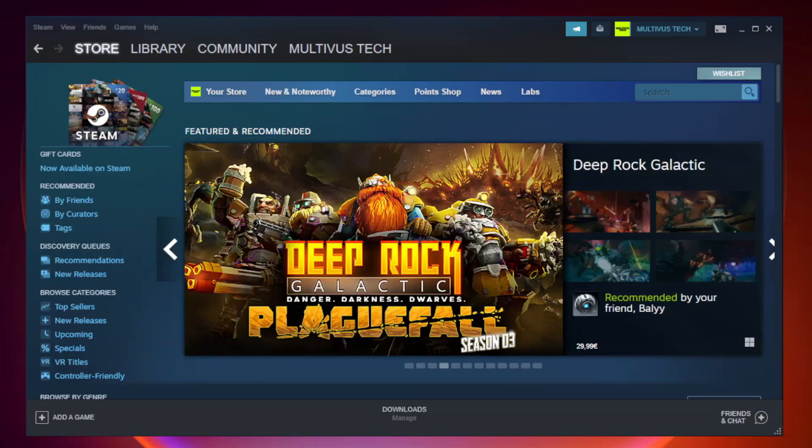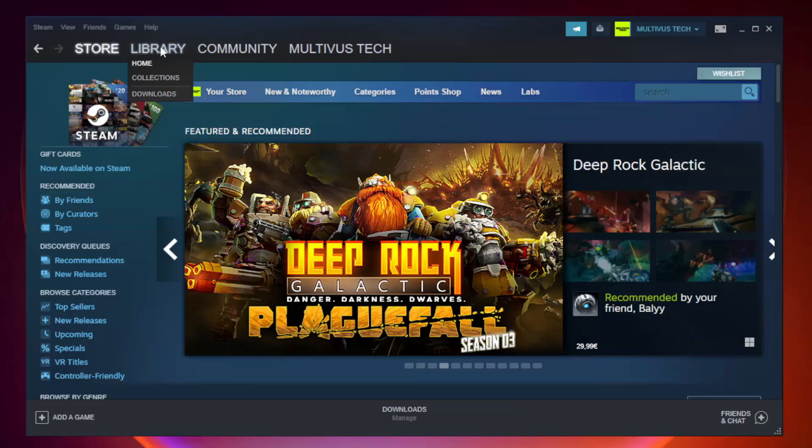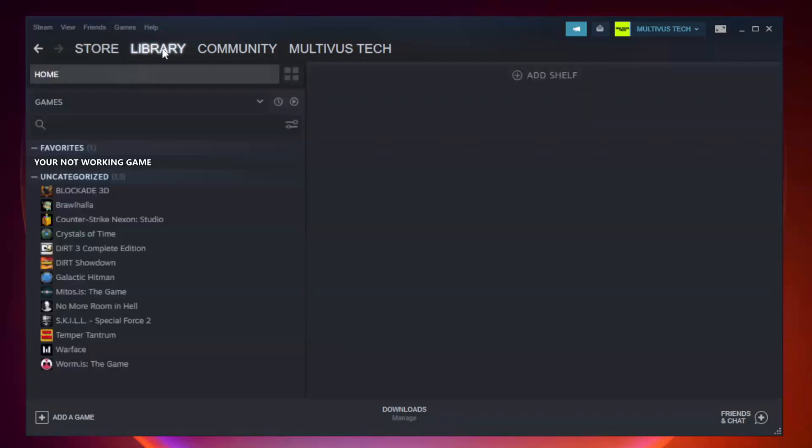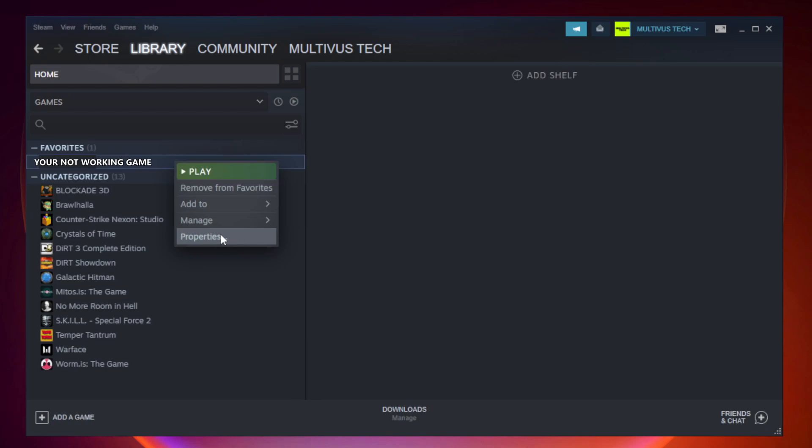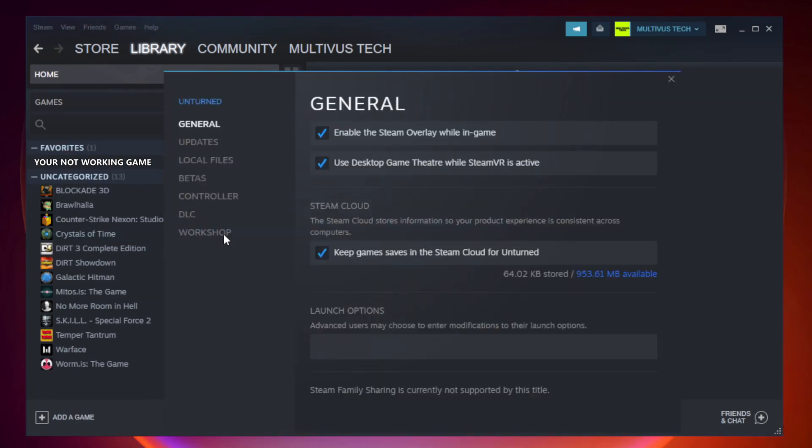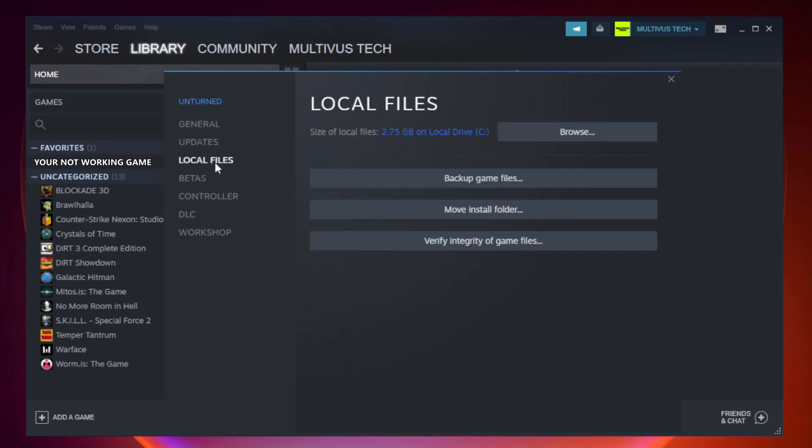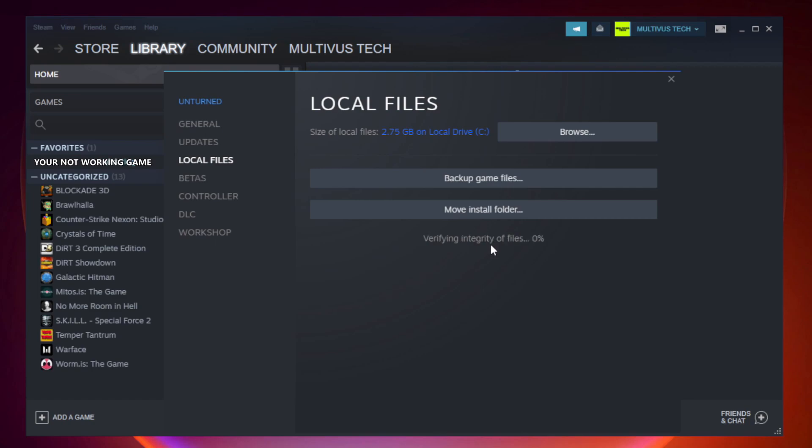Open Steam. Go to the library. Right click you're not working game and click properties. Click local files. Click verify integrity of game files. Wait. After complete.